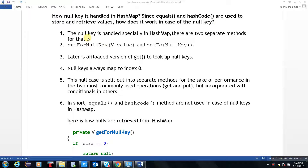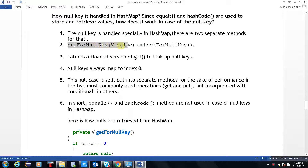HashMap supports NullKey and NullValue — one NullKey and one NullValue. NullKey is handled especially in HashMap. There are two separate methods: putForNullKey and getForNullKey.